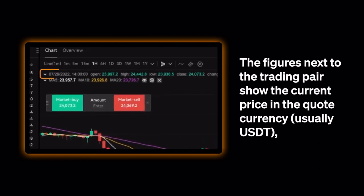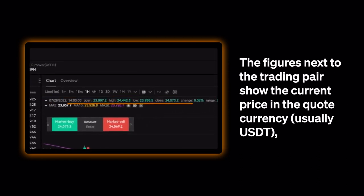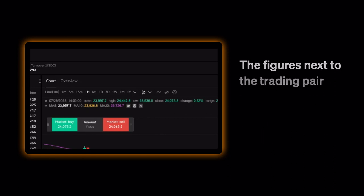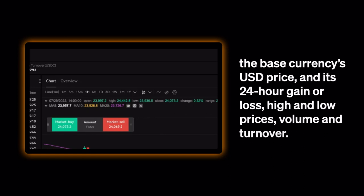The figures next to the trading pair show the current price in the Quote Currency, usually USDT, the base currency's USD price, and its 24-hour gain or loss, high and low prices, volume and turnover.